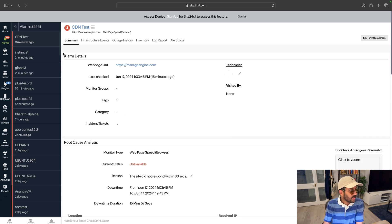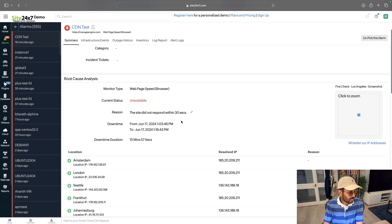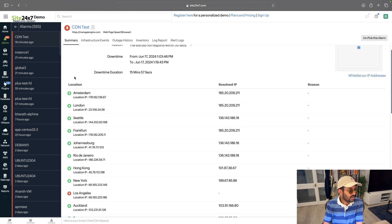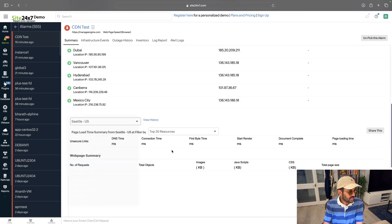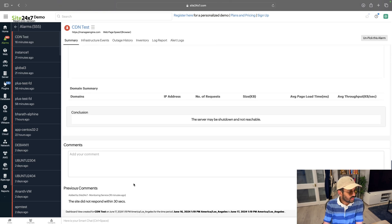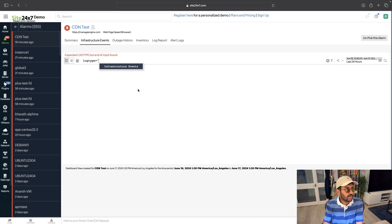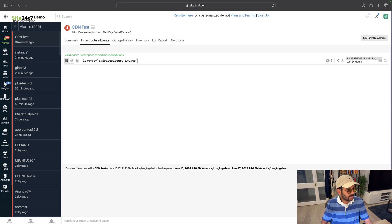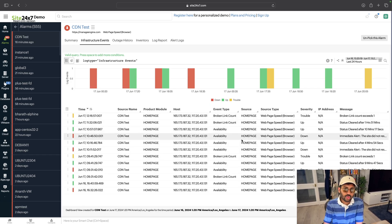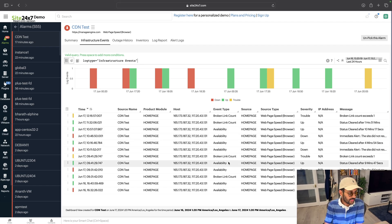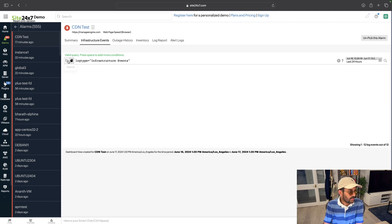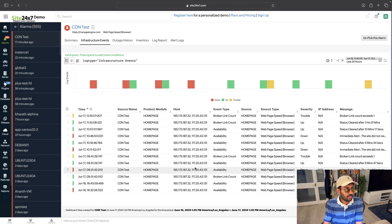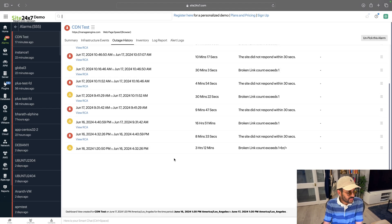For specific alarms, you can see a summary — alarm details, webpage URL, what happened. The site is not responding. You can see the downtime duration and the affected location. In the Los Angeles data center, things are not looking good. You can filter down to see Los Angeles specifically. You can add comments, and check infrastructure events to see what happened before the issue — for example, broken link count exceeds one.